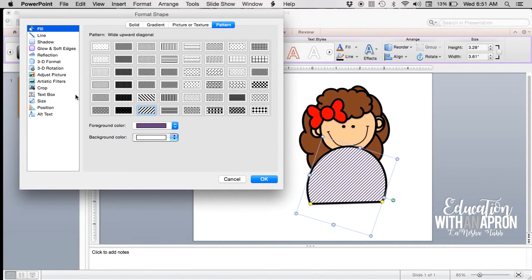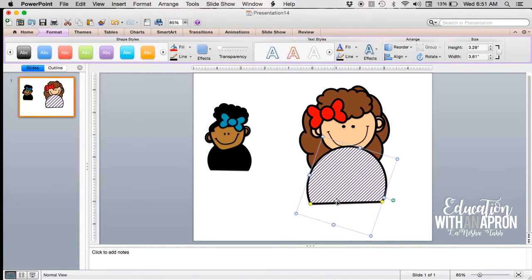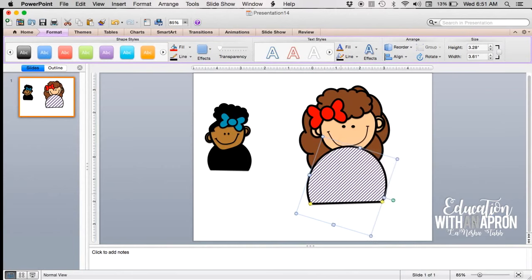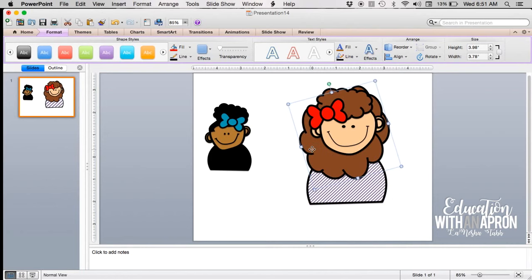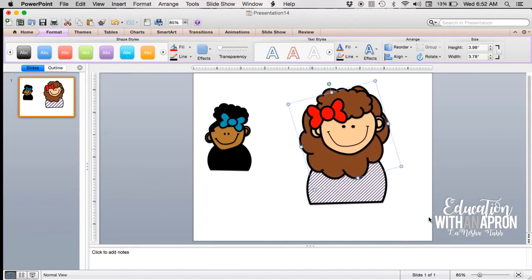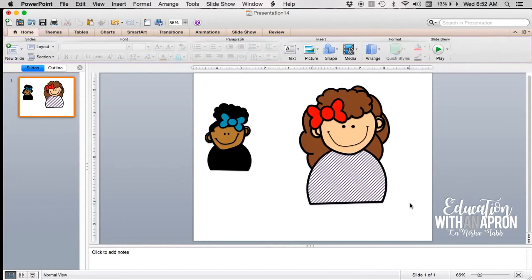So then you'll want to send her shirt to the back, and then send her hair to the back as well so everything is in the right order. And there she is. Isn't she cute? Oh yay! Now I have one more.